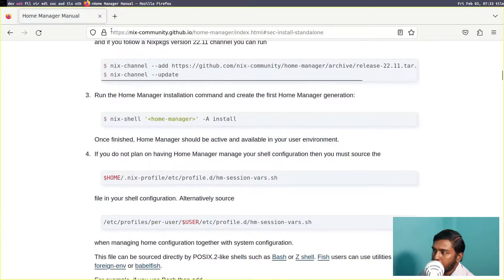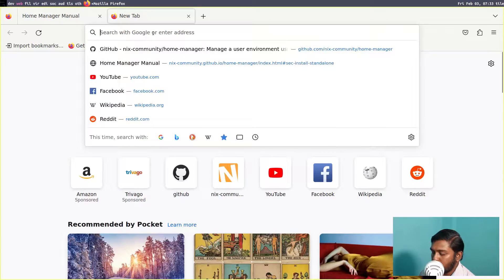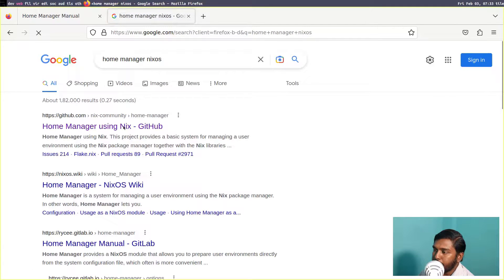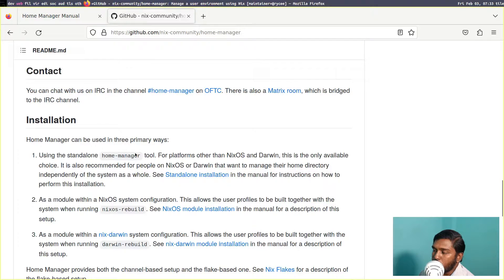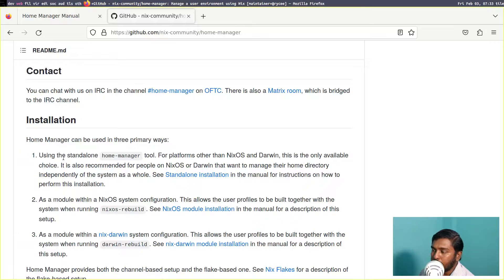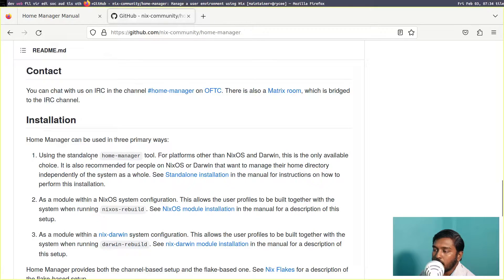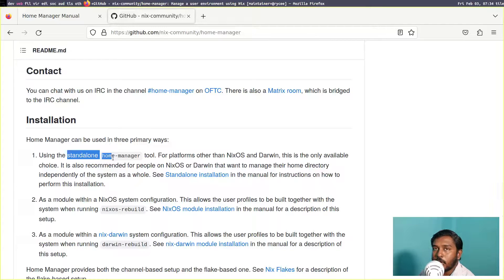First, let's open a web browser. Let's search for Home Manager NixOS and go to the community page — nix-community — and come to the installation section. Using the standalone Home Manager tool, there are three ways to use Home Manager: one is the standalone Home Manager tool, another is to run it as a module inside the NixOS system configuration giving you a single configuration file, and the third is to run it using the Nix-Darwin system configuration. In this video we are going to see the first option, the standalone installation. Maybe in a future video we'll cover the module option.